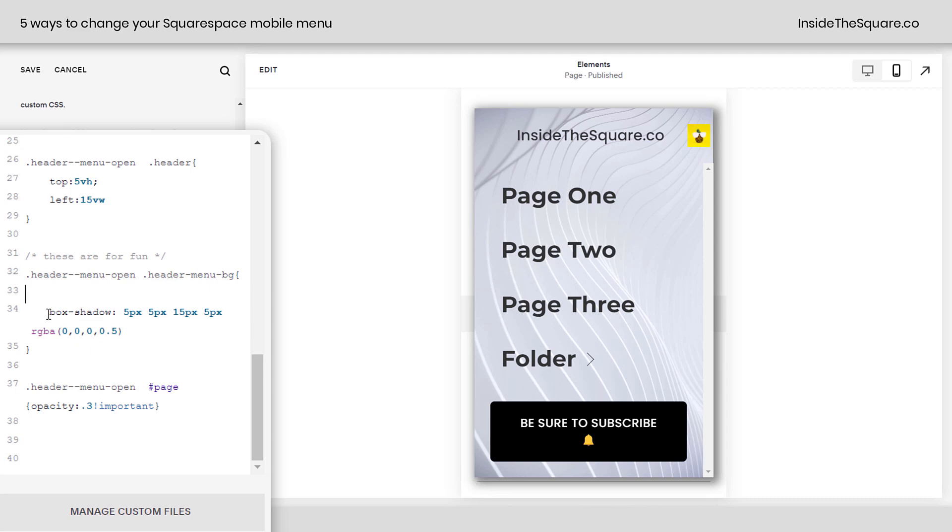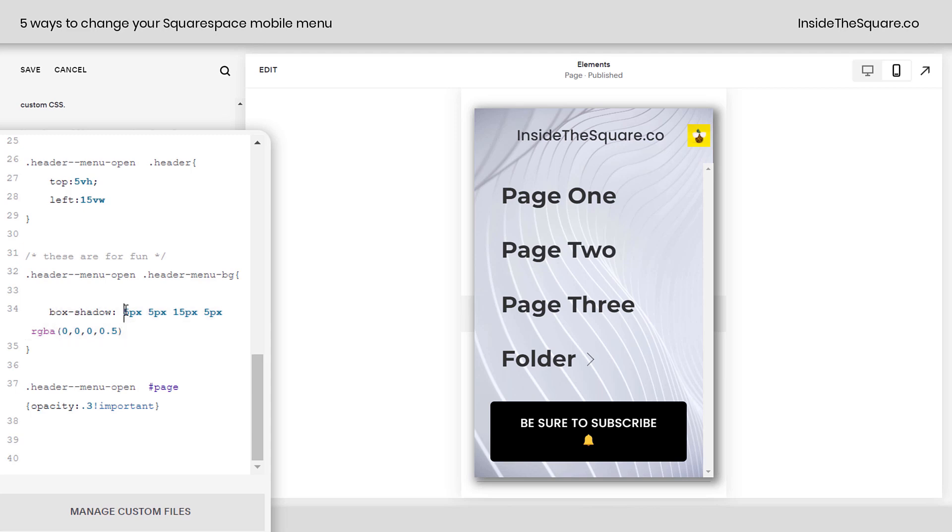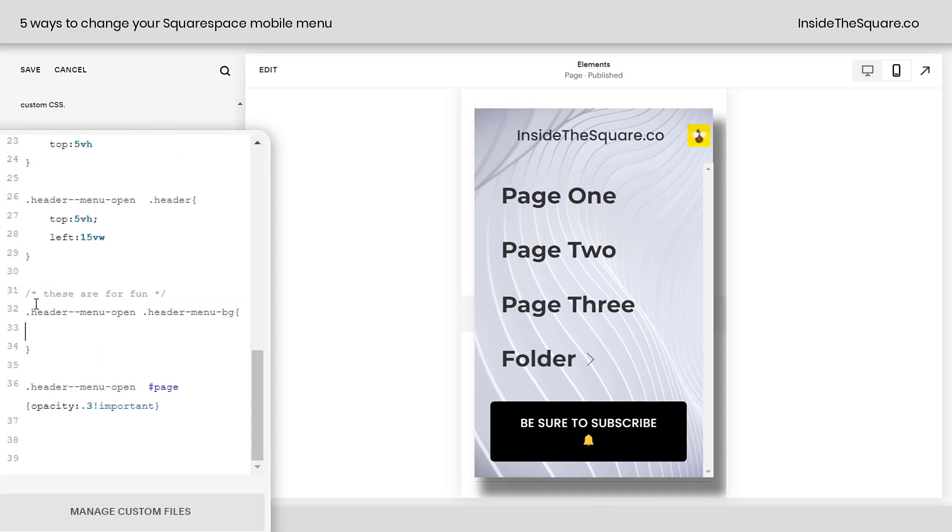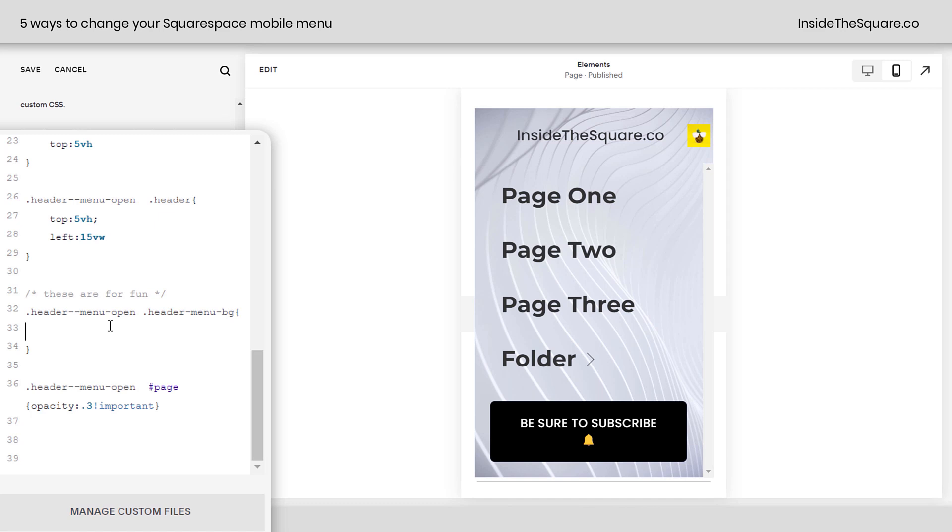Now, after that, we have box shadow. Now, this is a box shadow with vertical, horizontal, spread, and blur. If you don't know anything about box shadows, that's okay. You can play around with these colors if you want to, play around with these values and see how they look, adjusting the depth and the distance there, or completely remove it. Totally up to you.